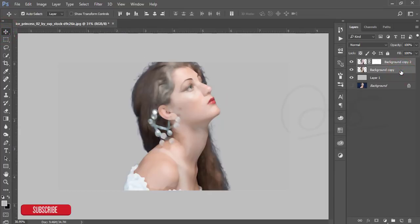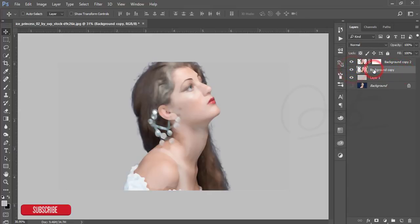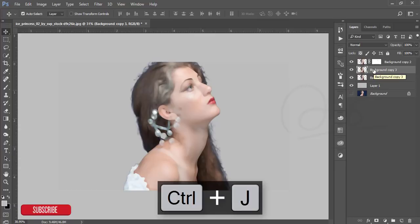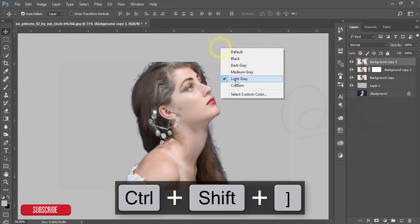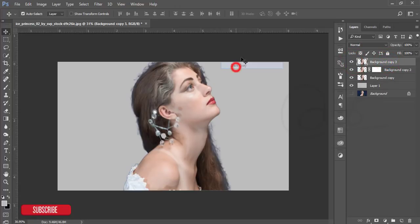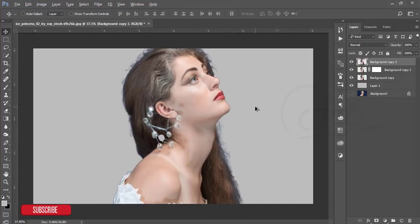Select these two layers and make a copy by pressing Control+J. Take it to the front. I'm making the background dark gray to help you recognize the layers.